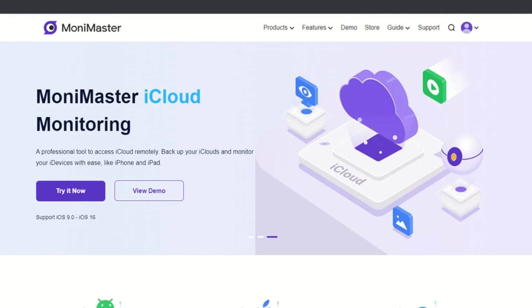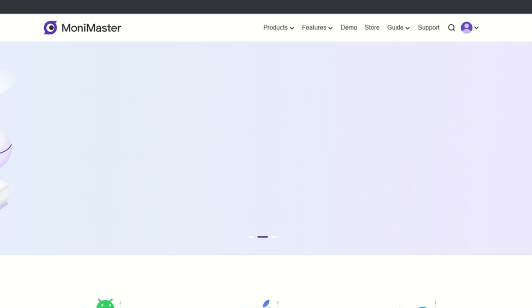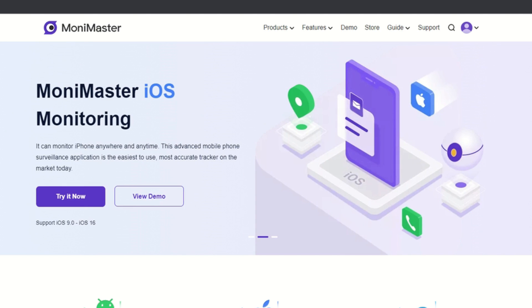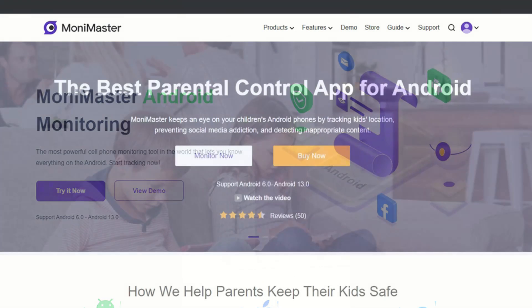So Money Master has a couple of tools that you can use. It has Android monitoring, iOS monitoring, and of course, iCloud monitoring. For now, since my daughter is primarily using an Android phone, I'm going to be discussing more about the Android monitoring part of the Money Master tool.